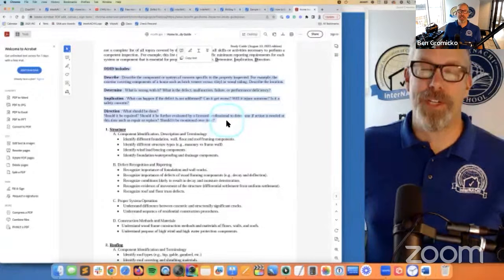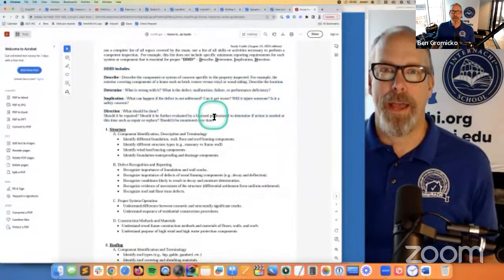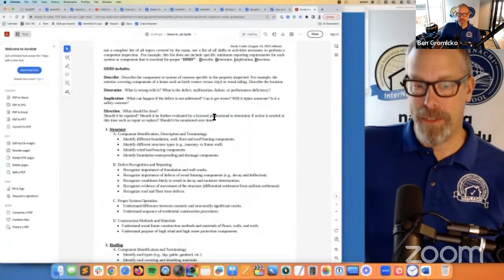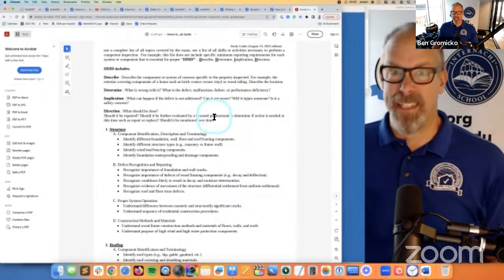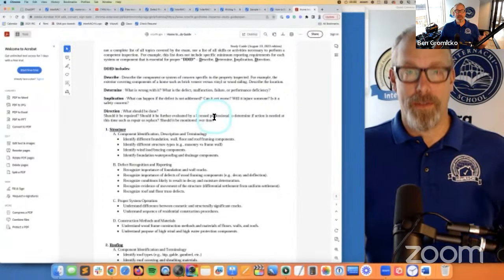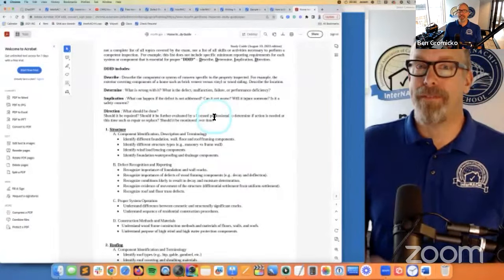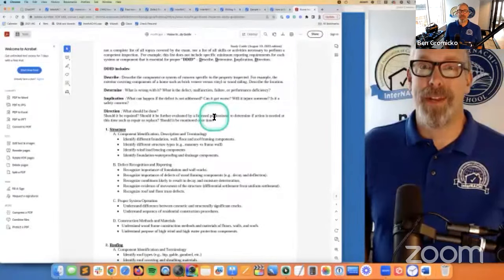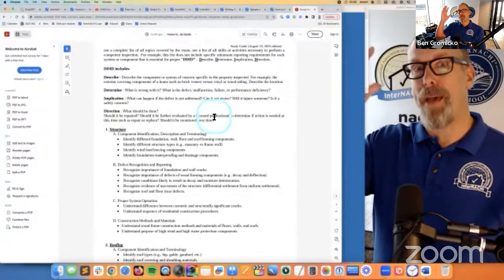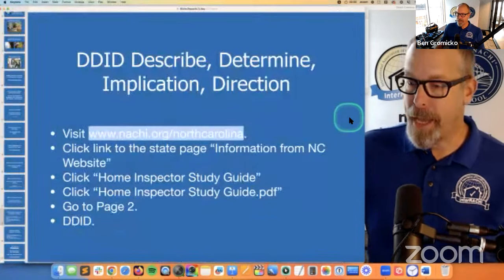Direction: get this fixed by a professional — you can even say immediately. So you describe what you're inspecting, determine if it's a problem, implication — what kind of problem and what happens if it doesn't get fixed — and direction, tell them what to do: get it fixed. You can fix it yourself or hire a professional. I really like DDID from North Carolina.